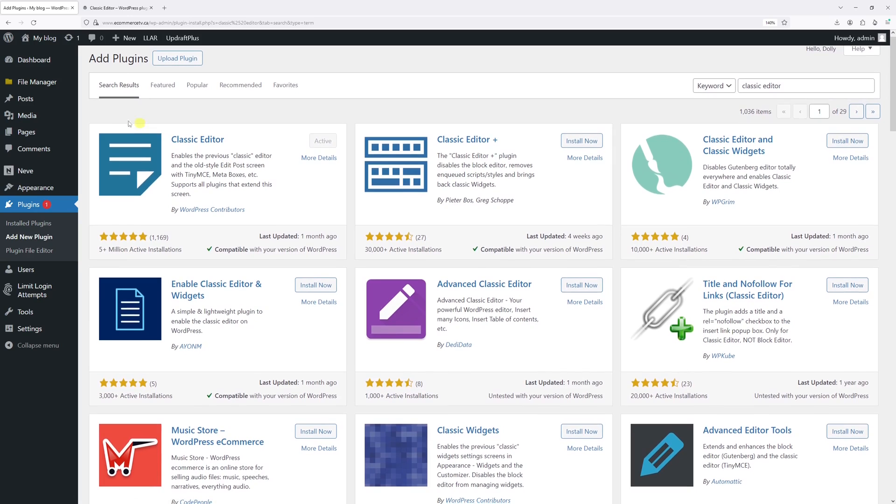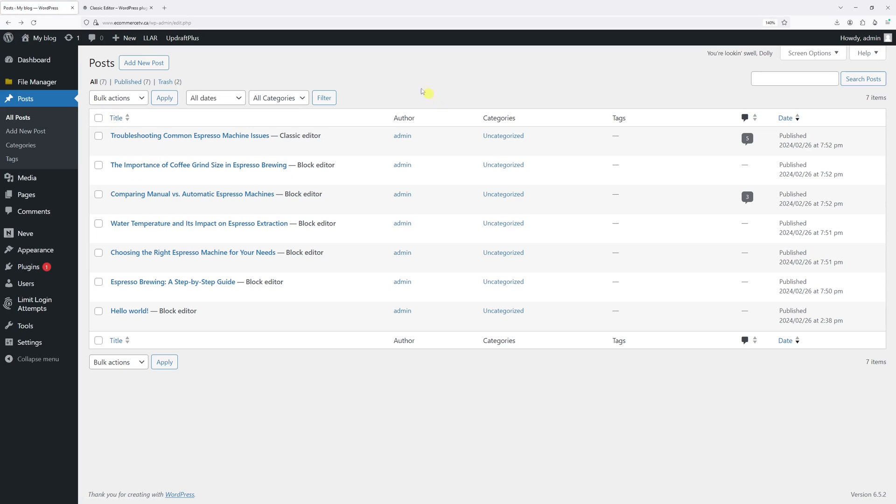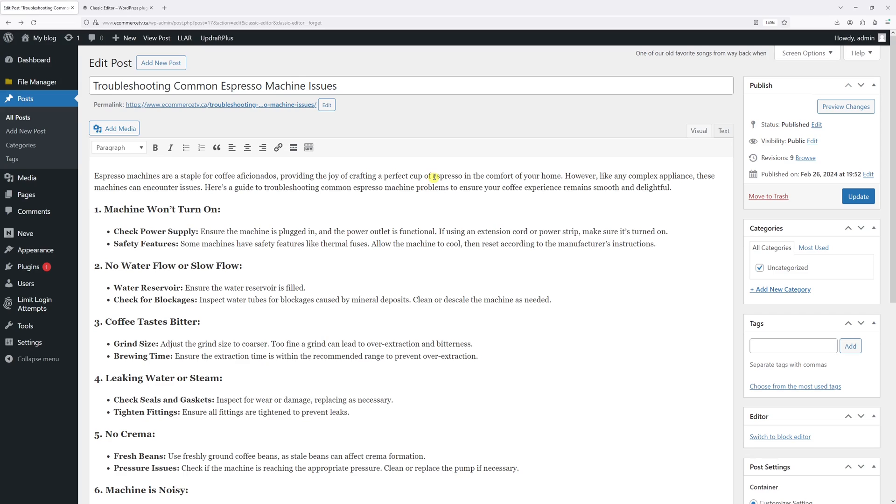Once it's done, go to Posts, click on All Posts. If you hover on one of the posts, there'll be an option to edit it in block editor or the classic editor. In case you wish to limit the users from editing posts in block editor...